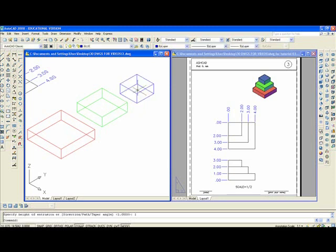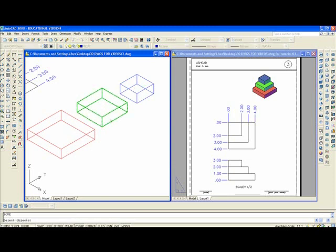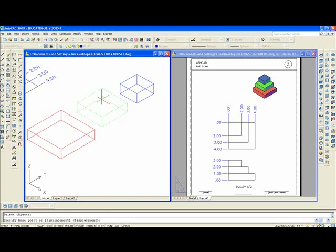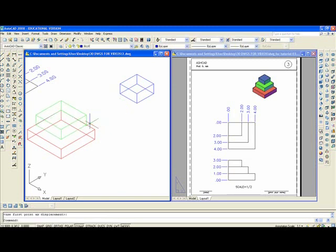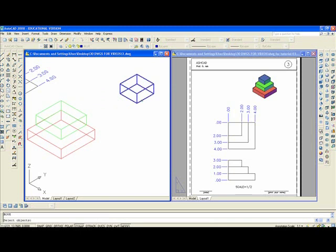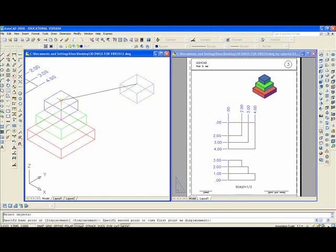Now what we have to do is move, M, enter. I want to move the green from that intersection to there. Enter, repeat the command, move the blue on top of the green.